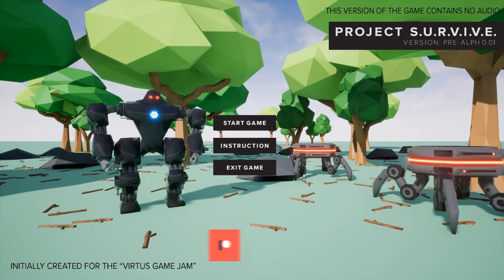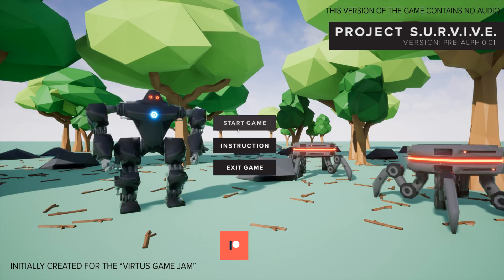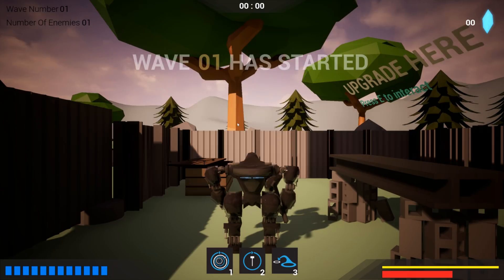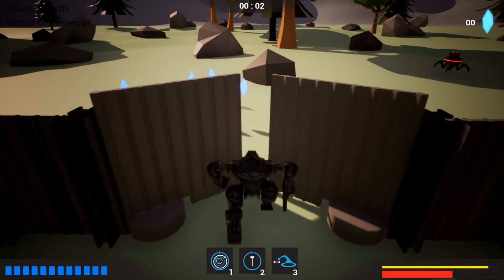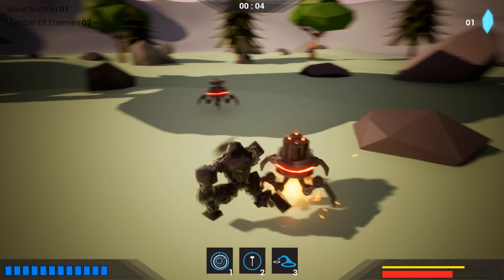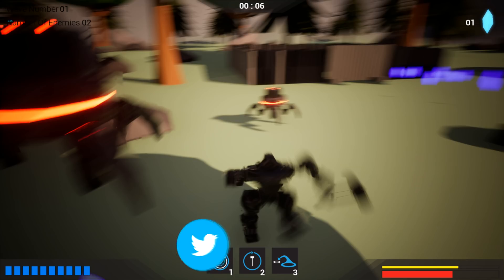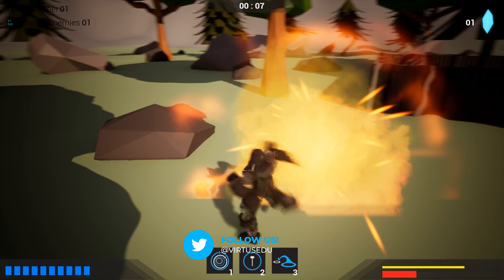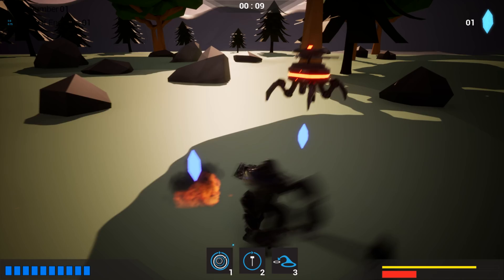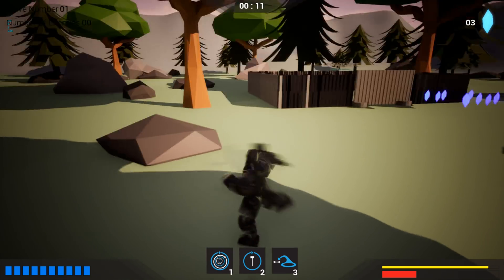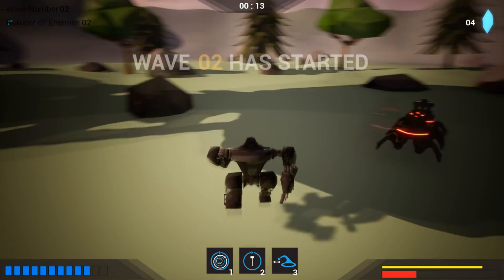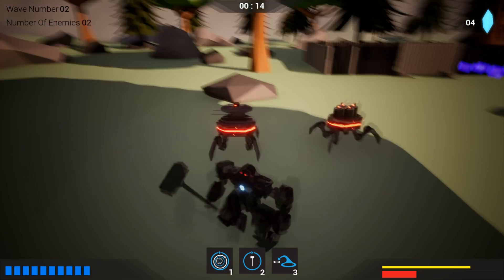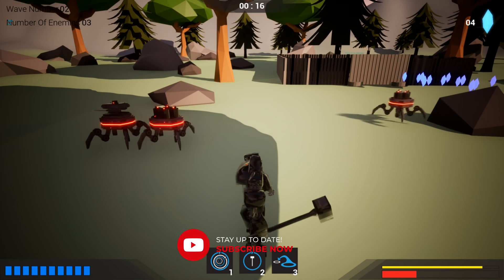This is it for the series so we have got our complete game, we have got our main menu, everything works, we're able to go in here, we're able to play this and we've got our enemies, we can go through the waves, we can die, we can upgrade our player and all of that good stuff. We've made some really solid progress on this game and I'm really excited with where it's gone.